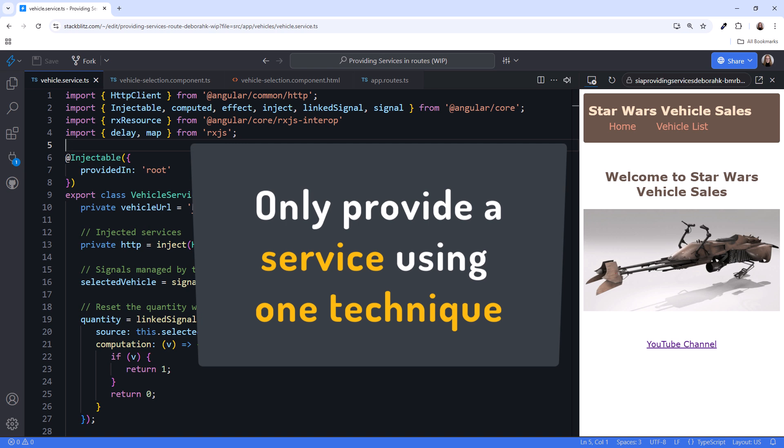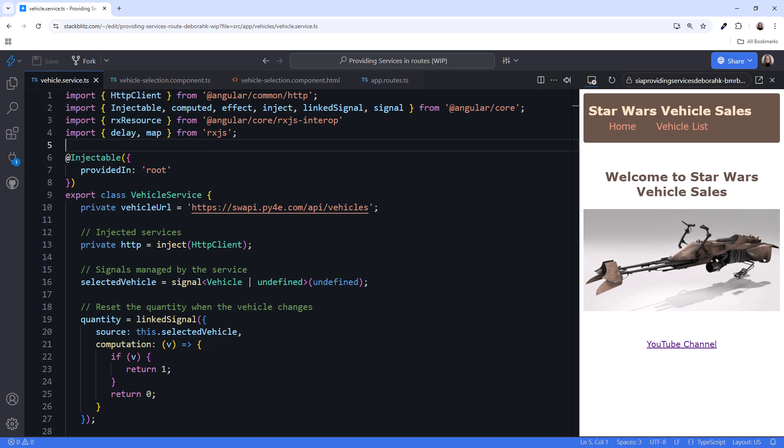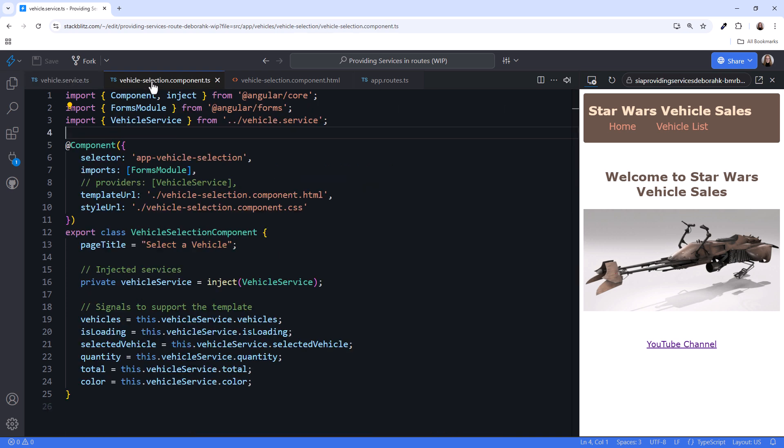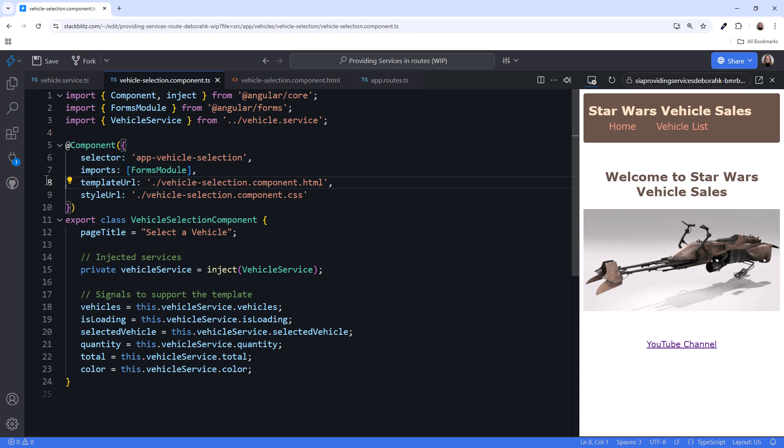Otherwise, you may find difficult to debug data sharing issues. Since we want the service provided on the route, remove the provided in parameter from the injectable decorator. And let's check the vehicle selection component. Notice that it does not provide the service. I'll delete this commented out code to make that clear.